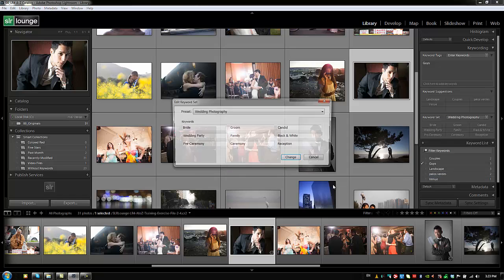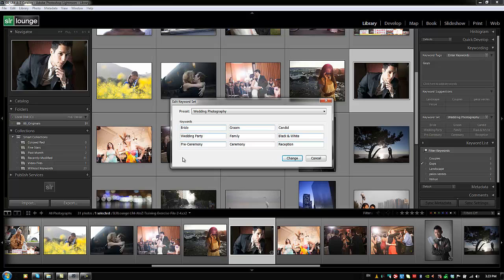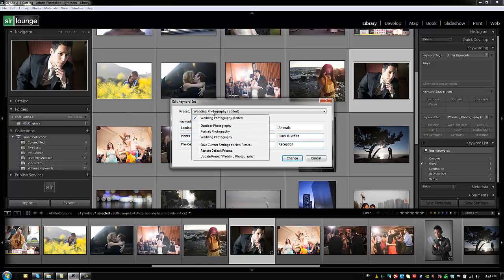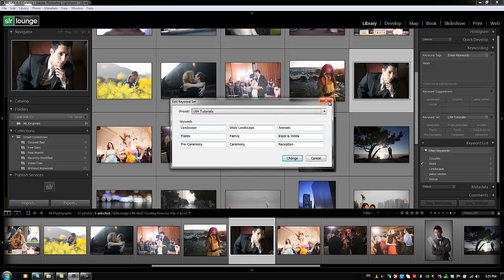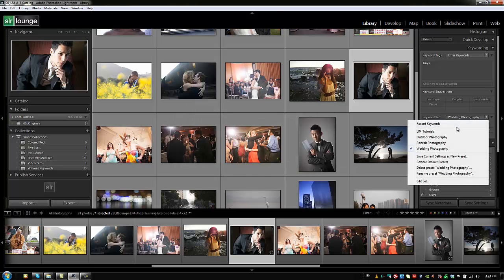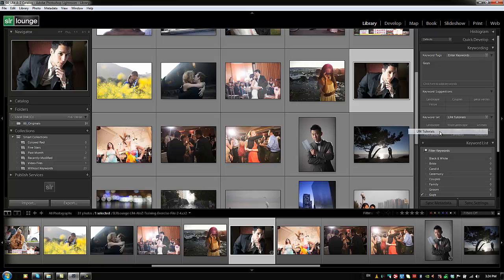Go to Edit Set. You can type in up to nine keywords for a particular set — we're limited to nine. For a nature photographer you might type 'landscape,' 'wide landscape,' 'animals,' 'plants,' and so on. When finished, click Preset, go to Save Current Settings as New Preset, save it as 'LR for Tutorials,' hit Create, and that preset now appears in your keyword set.